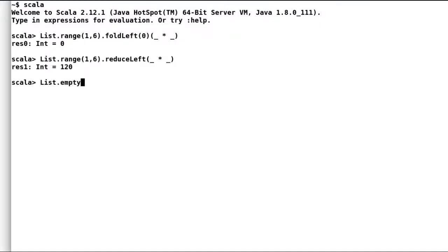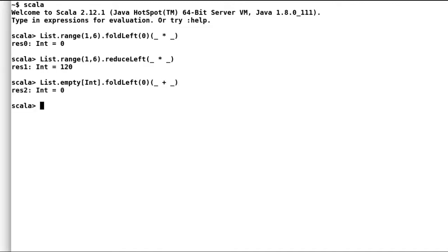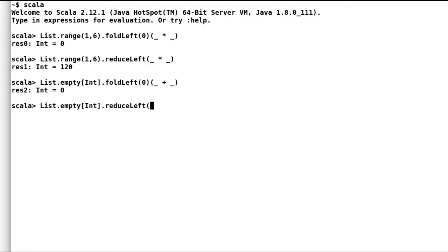I have this empty list of integers and I will try to use fold left by providing a default value of zero and will get the result back as zero. But if we try the same using reduce left operation, we'll get unsupported operation exception.